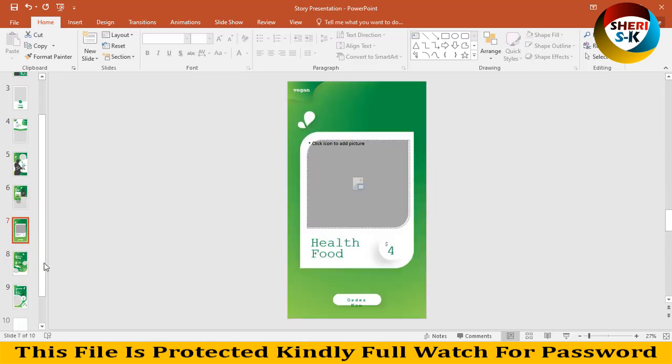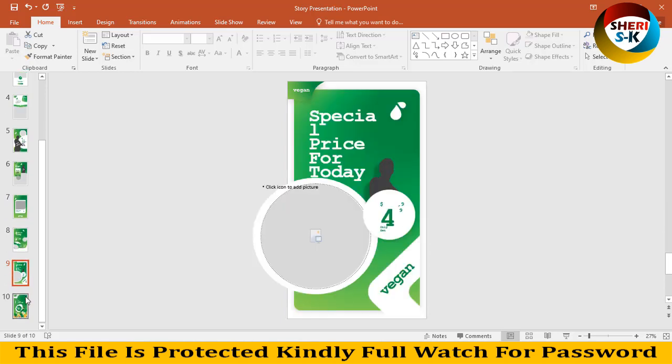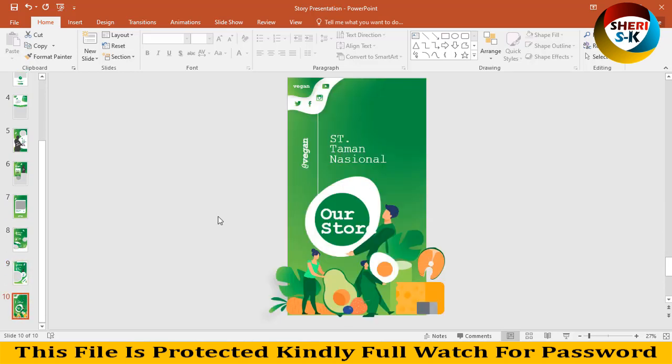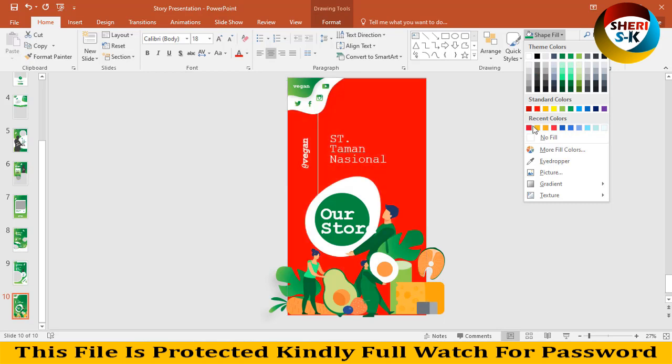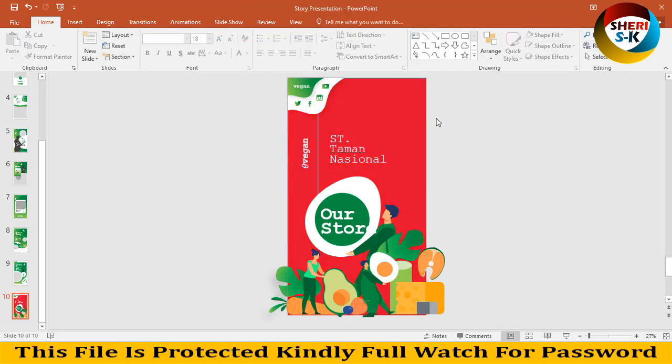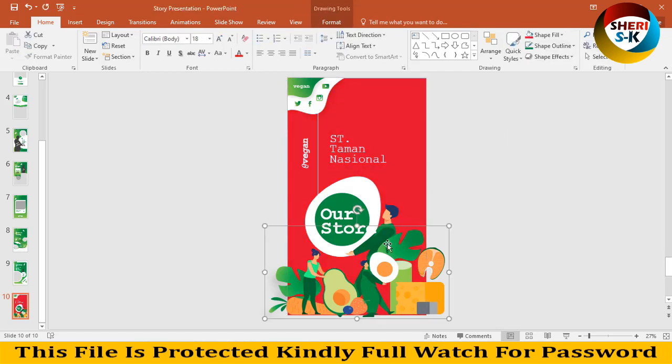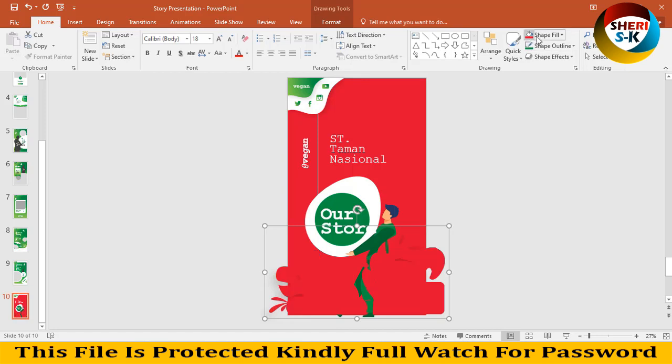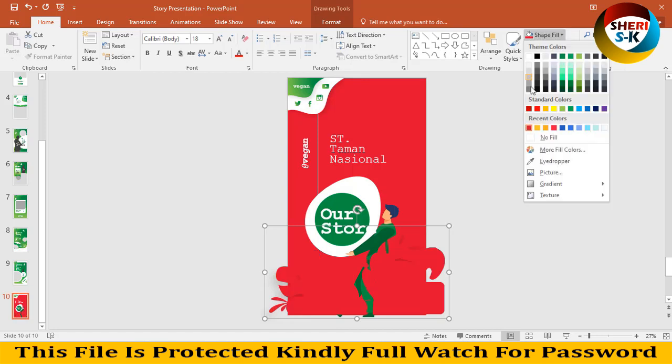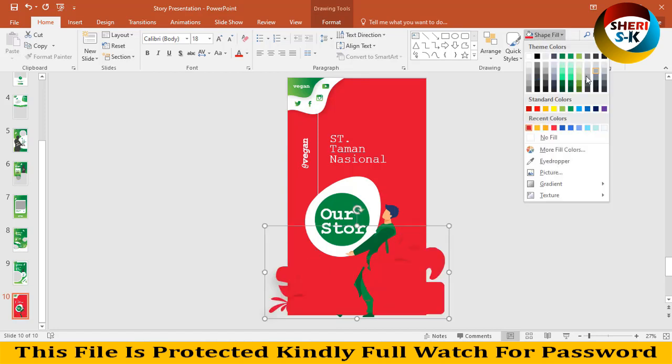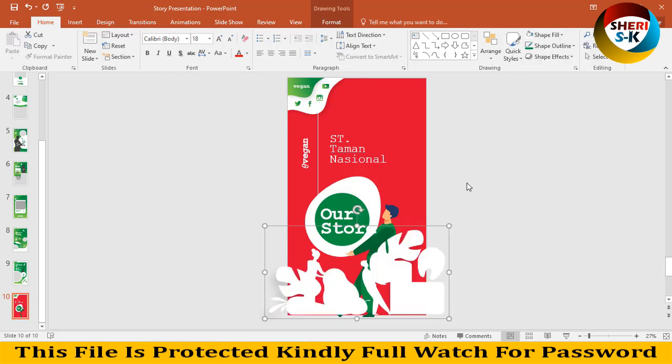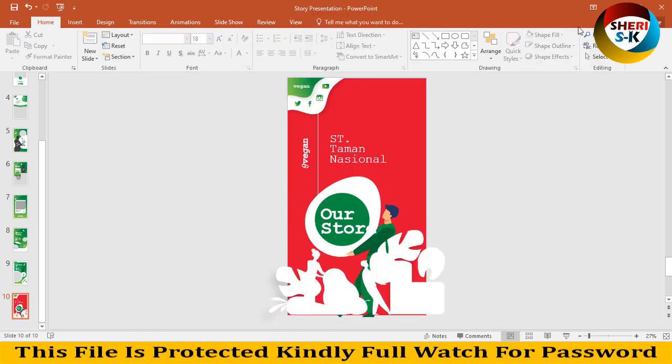Write anything you want. Change the color. It depends on your own choice.